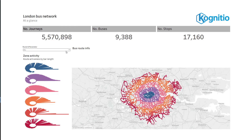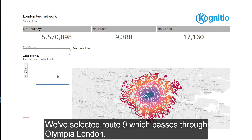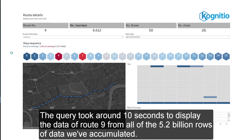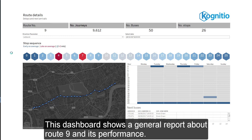The map is incredibly busy, making it difficult to highlight a specific route. So let's filter the activity visual using the route ID parameter. We've selected Route 9, which passes through Olympia London. When we click on Route 9, Tableau will transition to the next dashboard and query the Cognitio database based on our selection. The query took around 10 seconds to display the data of Route 9 from all of the 5.2 billion rows of data we've accumulated.